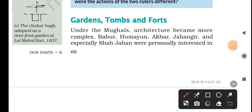We've seen how Mughal emperors were fascinated by architecture and how they experimented with it. They came up with some of the best monuments in the world, like the Taj Mahal, which they left as a legacy for all of us.